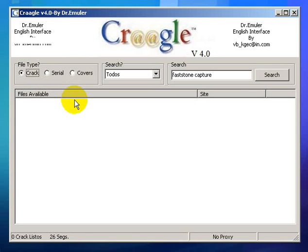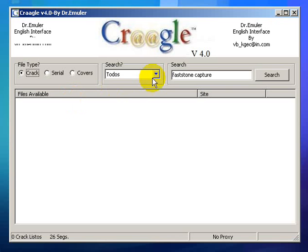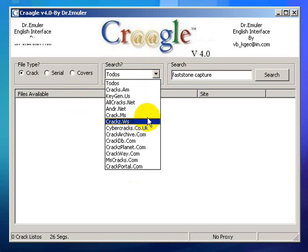It will find a crack version of the software you want to use, or a serial if it's available. It has a built-in search engine. I think there's so many sites, I think 26, 36, 37 sites.